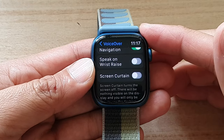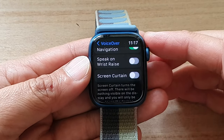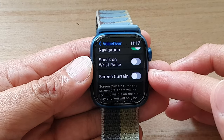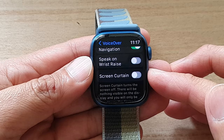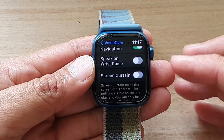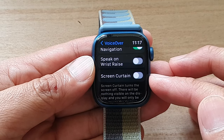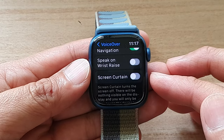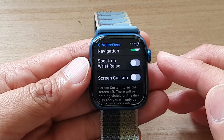Hey guys, in this video we're going to take a look at how you can enable or disable VoiceOver Screen Curtain on the Apple Watch 7.